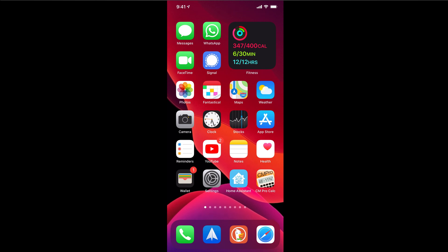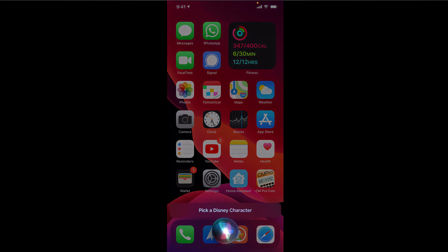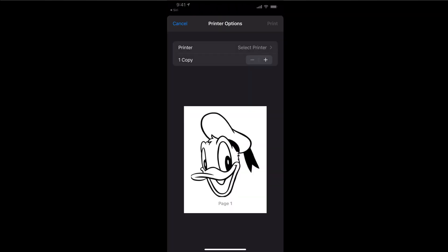Let's give this a shot. Hey Siri, print coloring sheets. Donald. And so it runs a script and then there you go, there's a picture of Donald Duck. The next time you are in the middle of a meeting and you need to quickly pause and do something like this, you can just quickly run this command and your kids will be entertained for at least 20 minutes. That's sometimes more than enough time for a meeting.